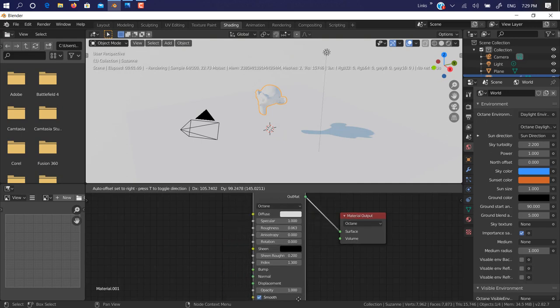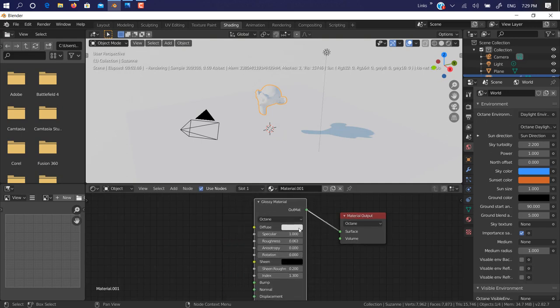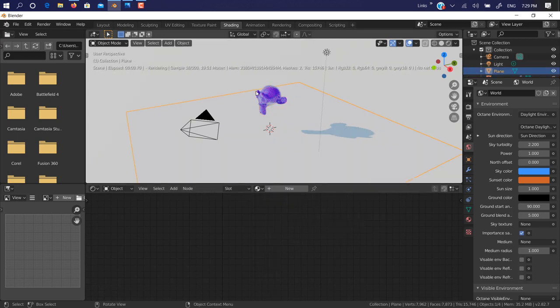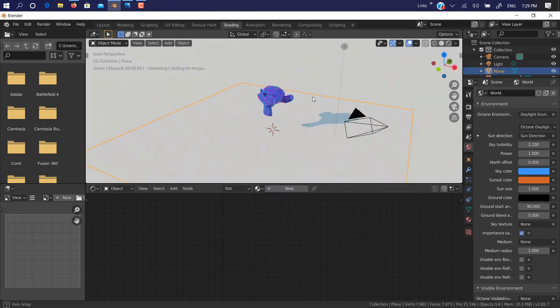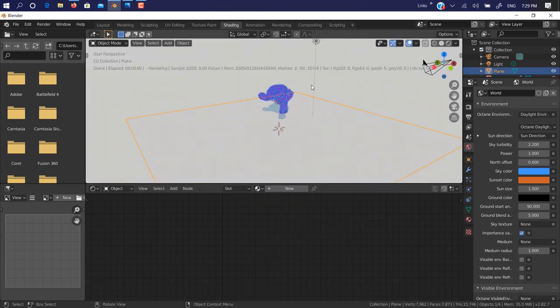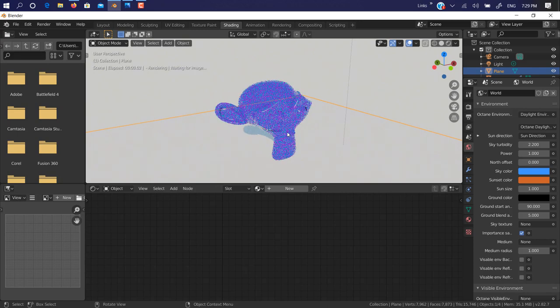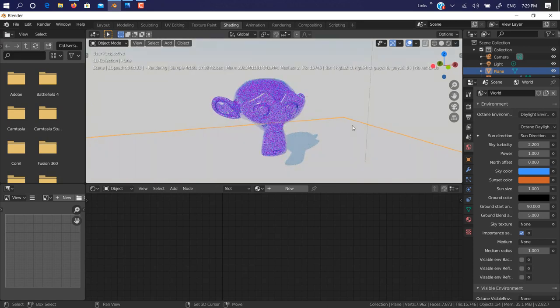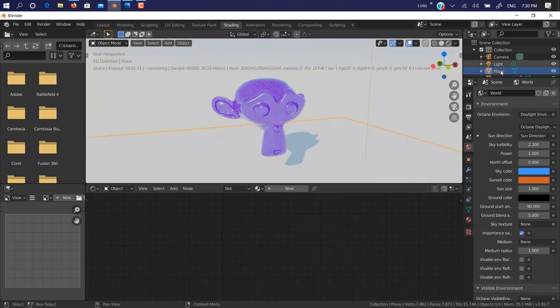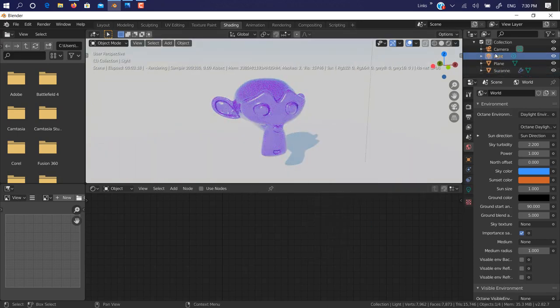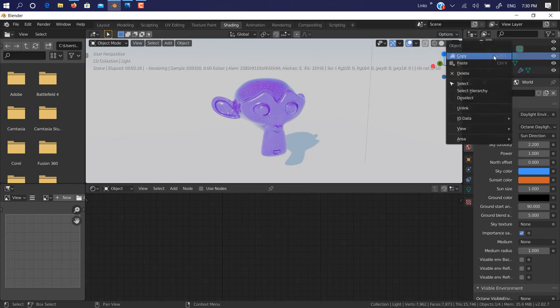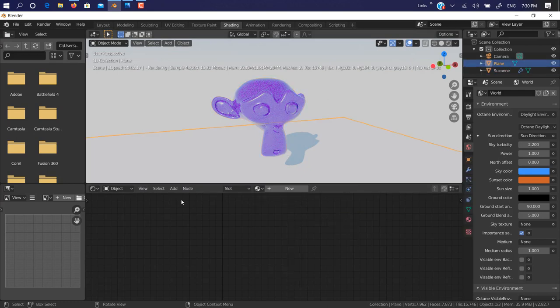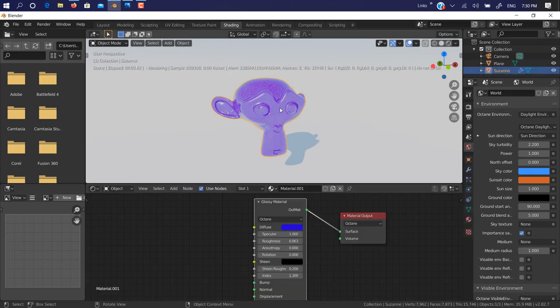If you don't know, Blender is a node-based material system, so it's really powerful. As you can see here, let me just apply a material. You can add a light, so I just remove this light from there. Next thing, you can use environment texture.